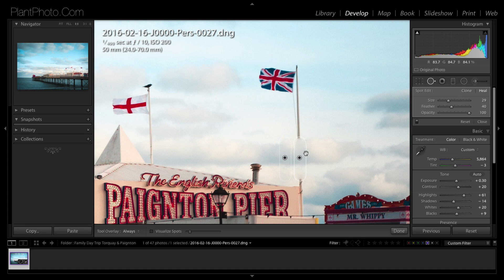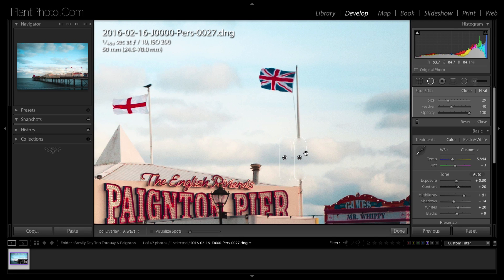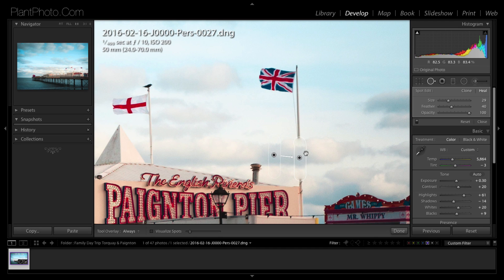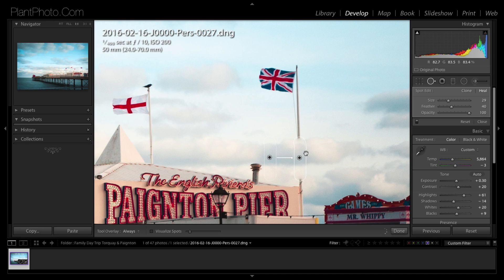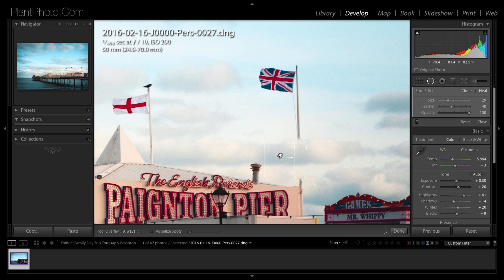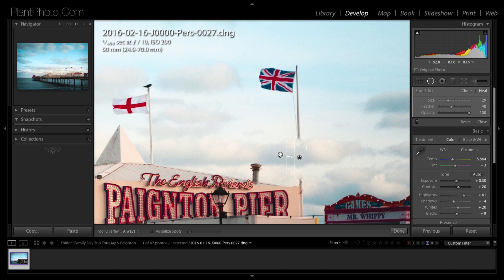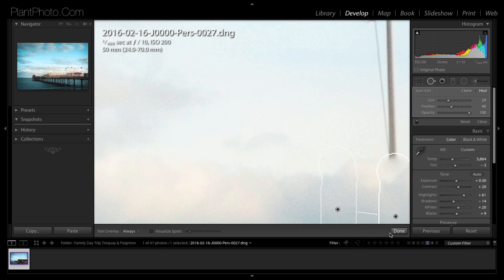Now Lightroom will automatically find a cloning source point to transfer the data from, and sometimes it gets it spot on, other times it doesn't do a very good job. But you can do two things: you can press the forward slash on your keyboard and that will actually move and recalculate a new spot. Sometimes it's better, sometimes it's worse. And if all else fails, just grab the area and put it where you believe is a good source point, so somewhere like that looks better.